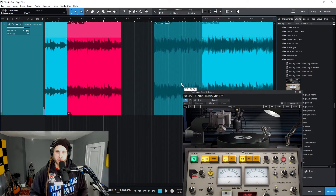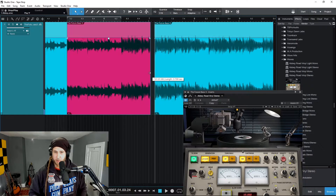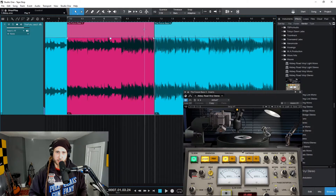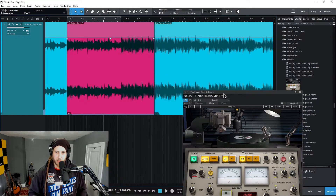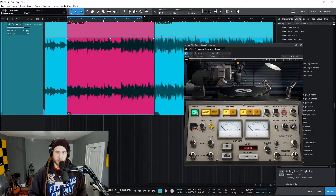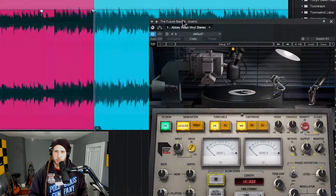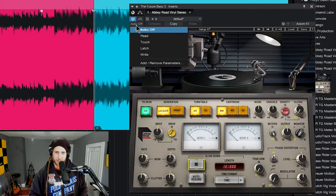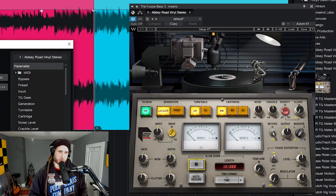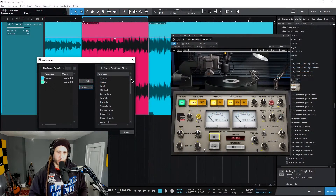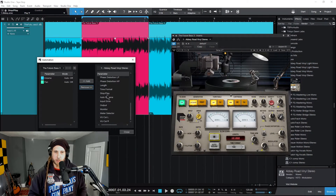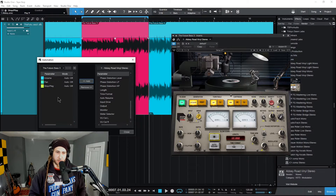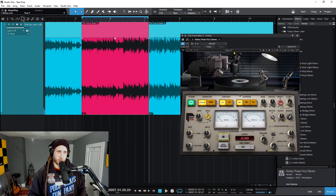I'm going to drag this out a bit and extend it just so I can see it better, and engage my loop so it's easier to draw in the automation. Now in our plugin, click where it says 'Auto Off,' come down to 'Add/Remove Parameters,' and what we want is to add our Stop/Play parameter — select that and click Add. The Stop/Play is this button right there. Go ahead and close that down.